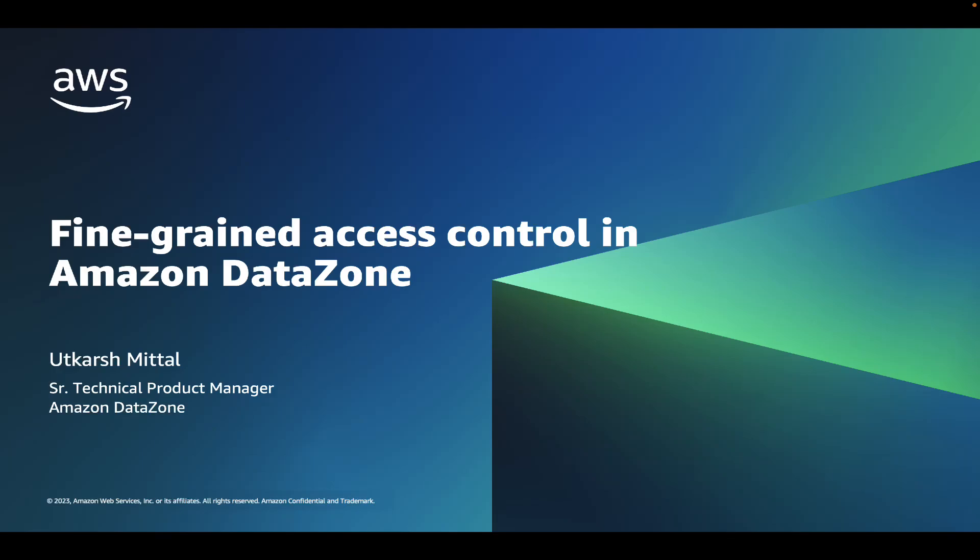Hello everyone. My name is Utkarsh Mittal and I'm a Senior Product Manager at AWS. In this demo, I will walk you through how you can use row and column filters in Amazon DataZone to manage fine-grained access to your data at row and column level.